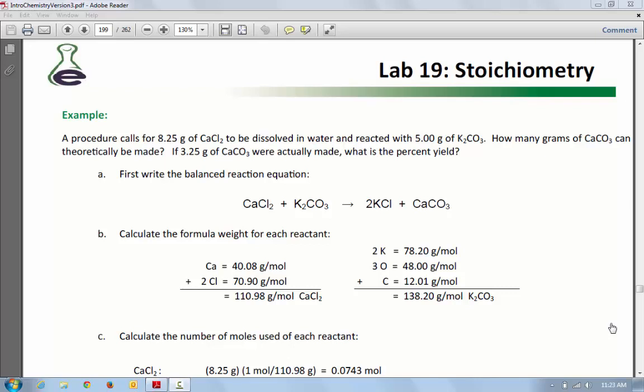This is a video that's going to walk you through the calculations that are required for the stoichiometry lab. This is the example, and they pretty much have everything all written out, so I'm going to walk through the example and make sure you understand how to do this.